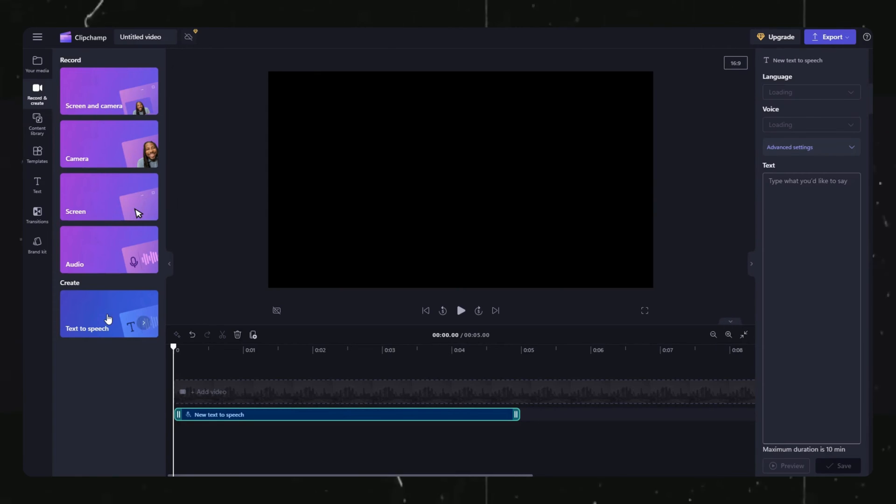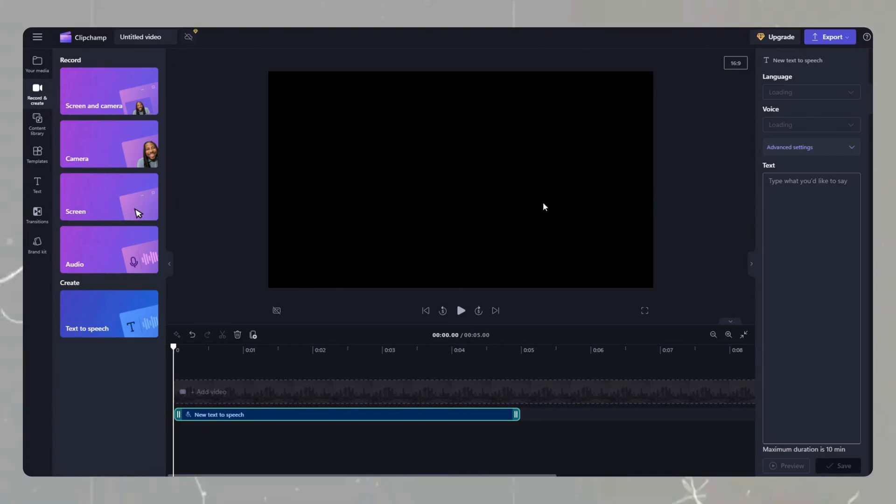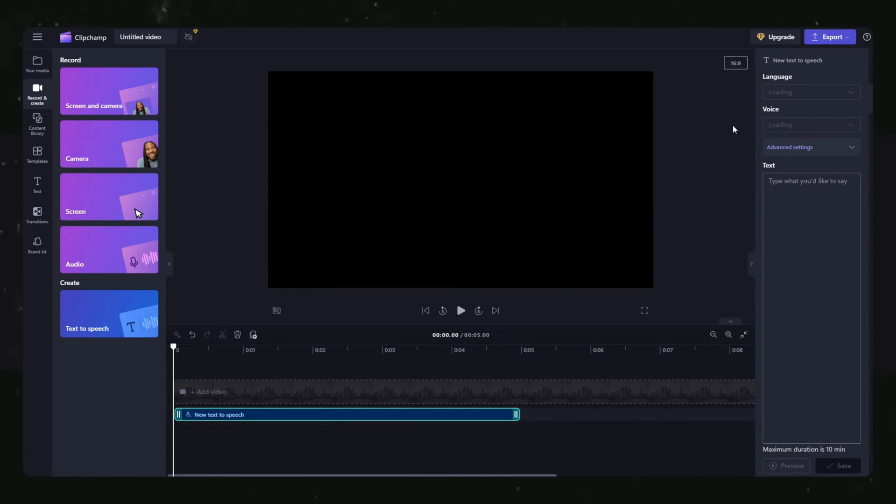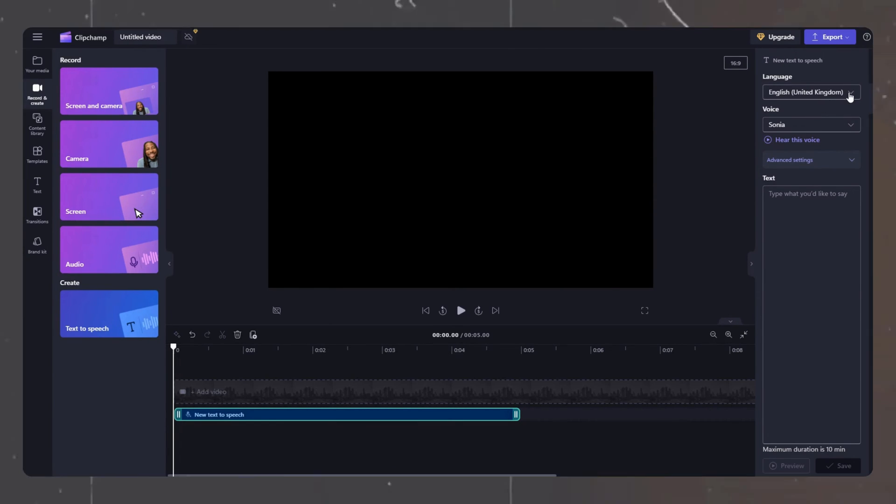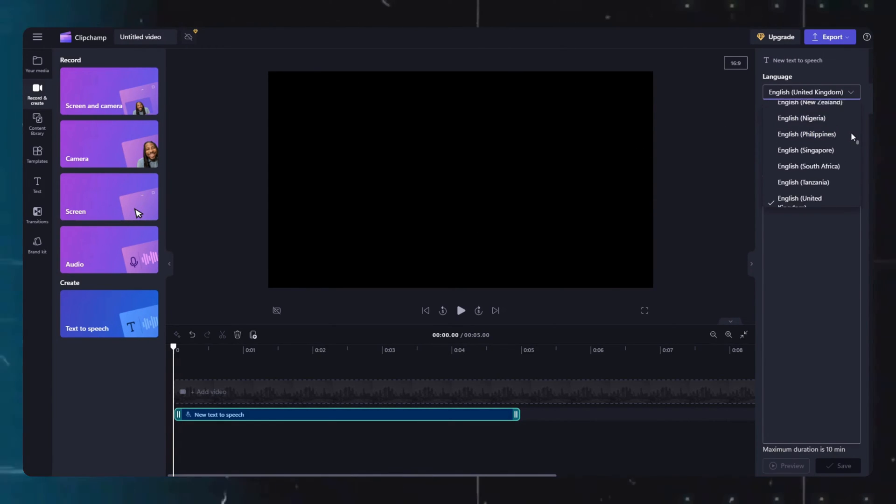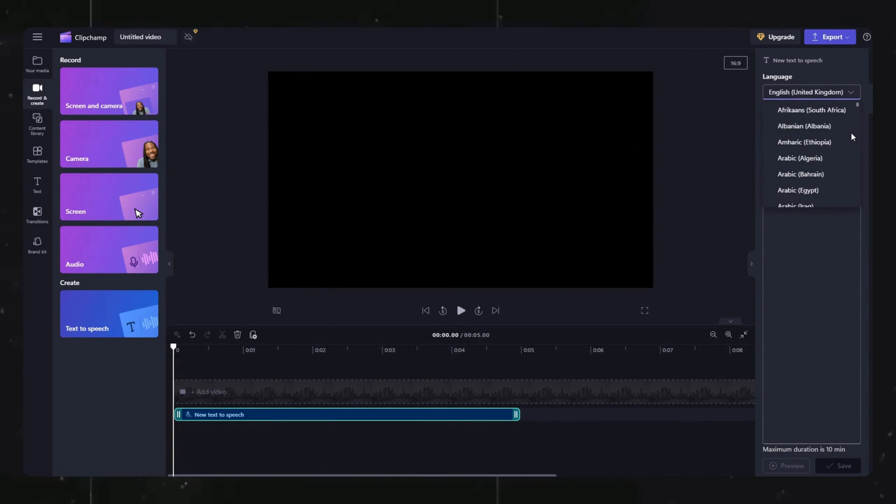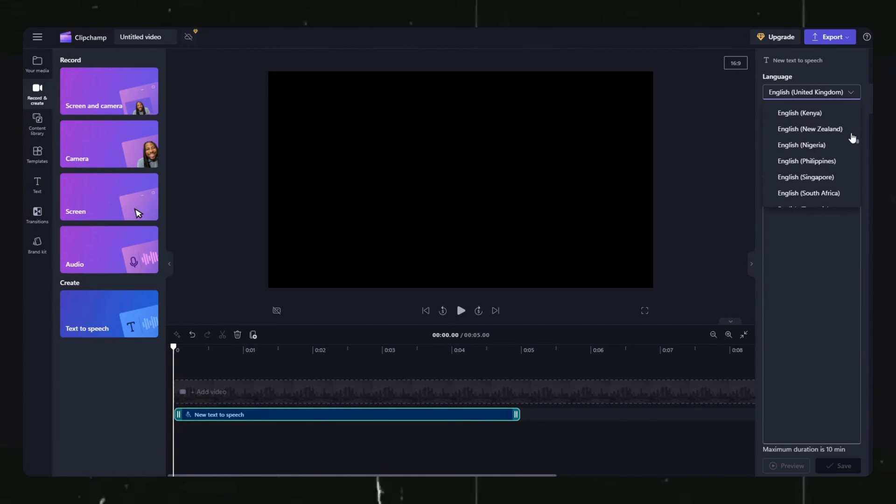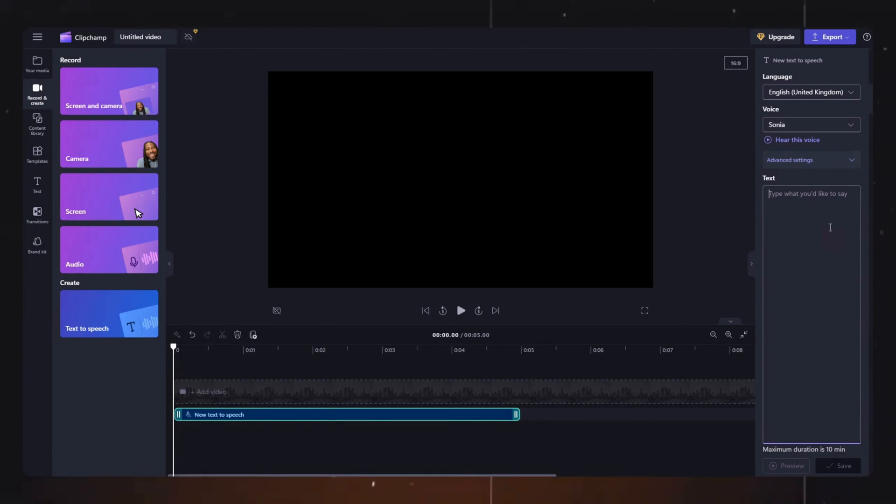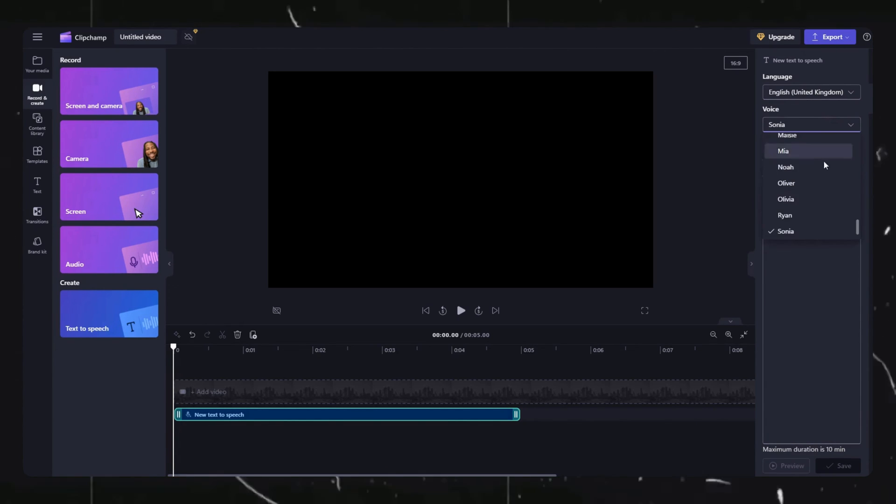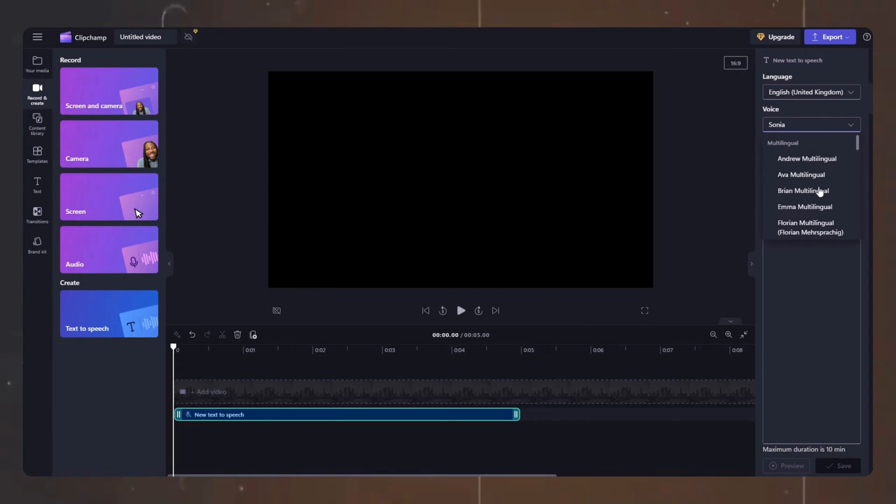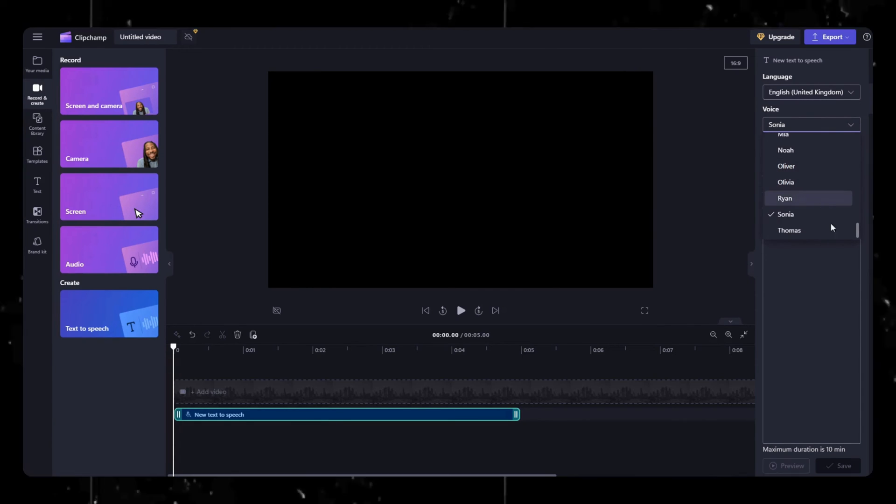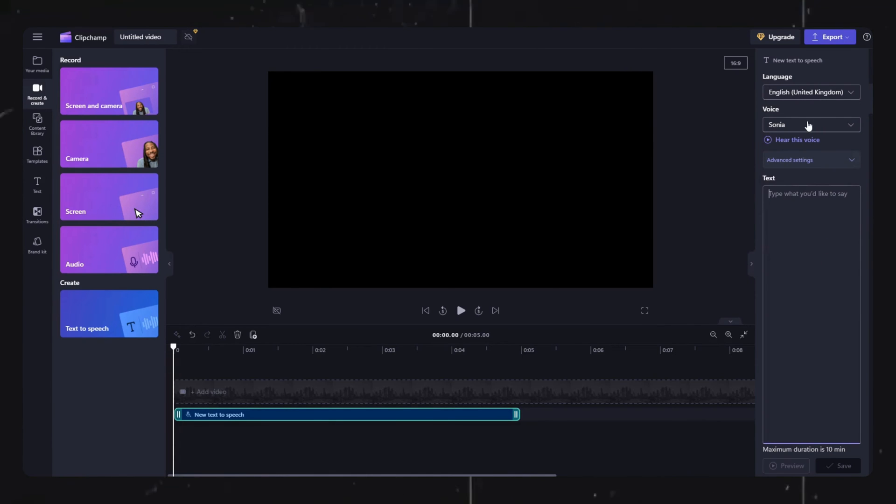Then these options will appear. Now in the language options you will notice that there is almost every language present here, so you can choose the appropriate one for your audio. Based on your selected language, you will have multiple voices available. You can listen to the preview of the voice here.